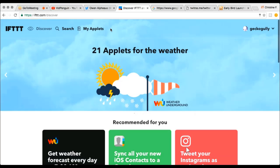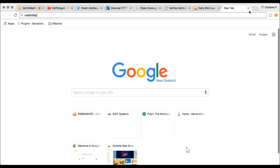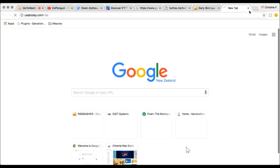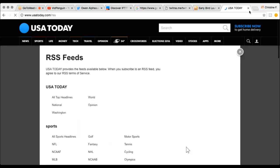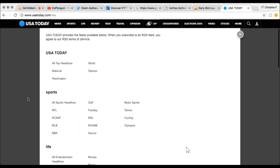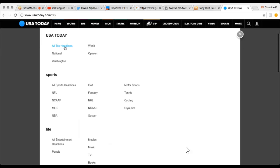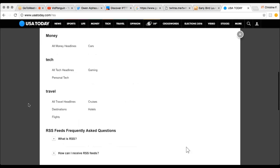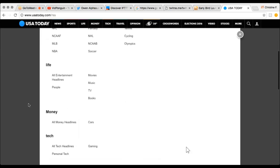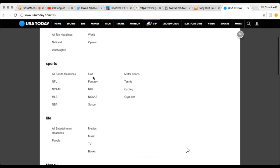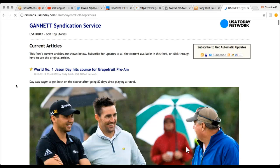So let's look at an example — usatoday.com/rss. USA Today is a major publication in the United States, and you can see they have lots and lots of feeds: top headlines in the USA, Washington headlines, sports headlines, and within sports you've got different sports — life, money, tech, travel, all sorts of things. So taking the golf analogy again, we can click on golf and we've got a feed of all the current articles on USA Today about golf. This is the URL for the RSS feed.